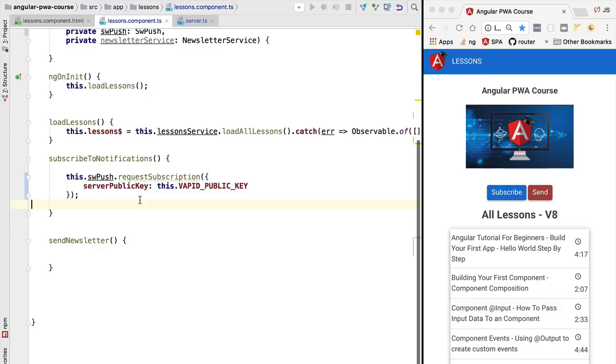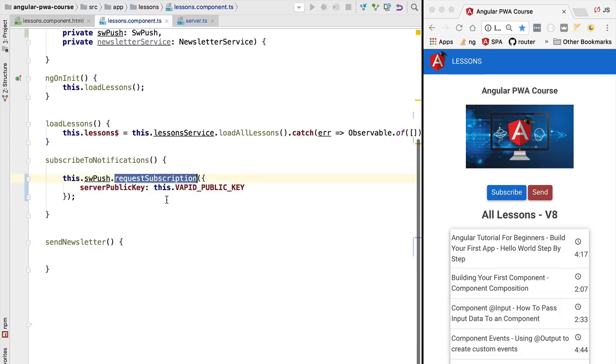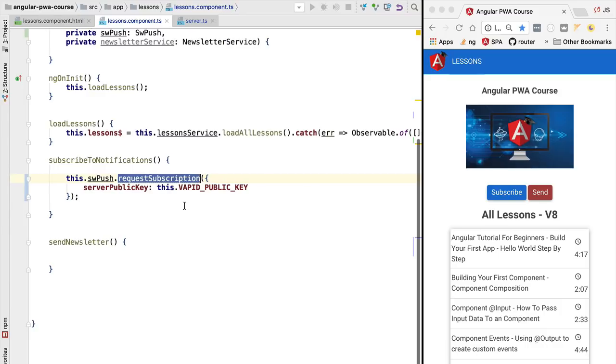Hello everyone and welcome back. In this lesson we are going to complete the subscription process to allow our application to emit notifications. We are going to have a look at the push subscription object that we get back from the browser and understand better how web push notifications work in general.